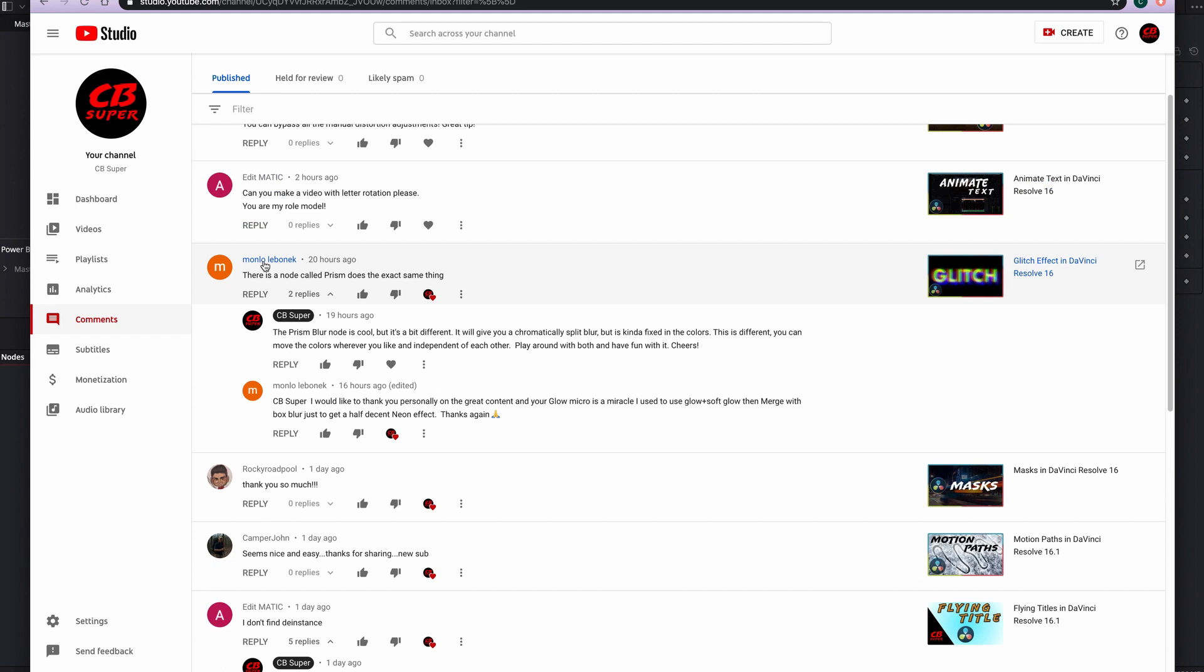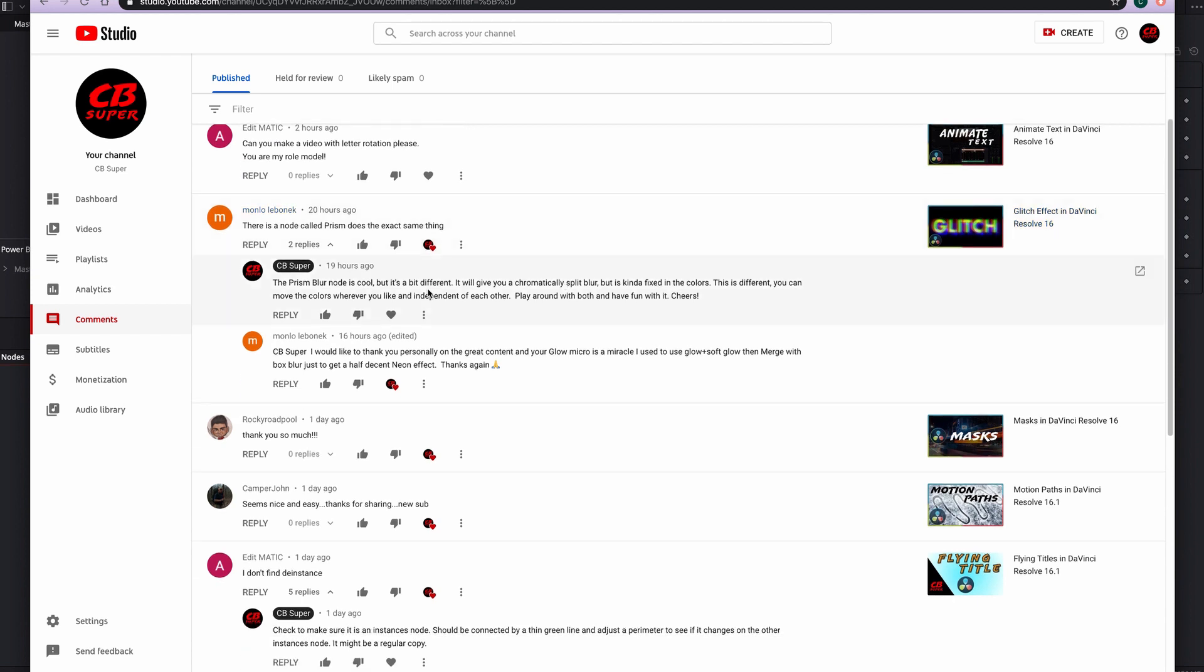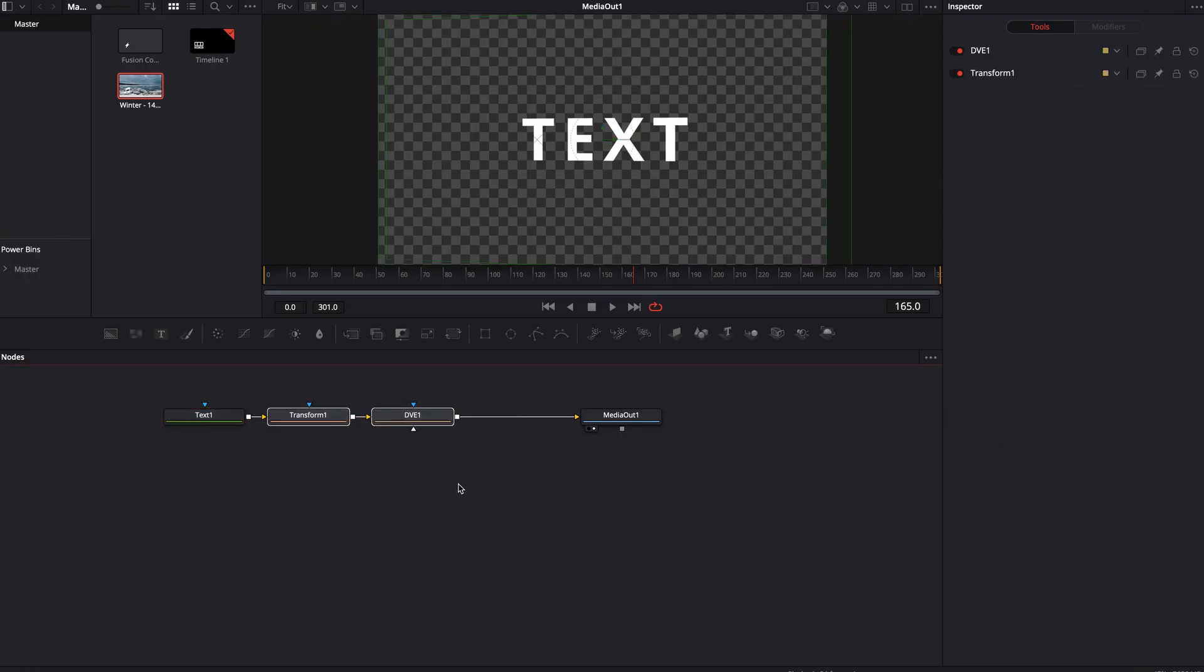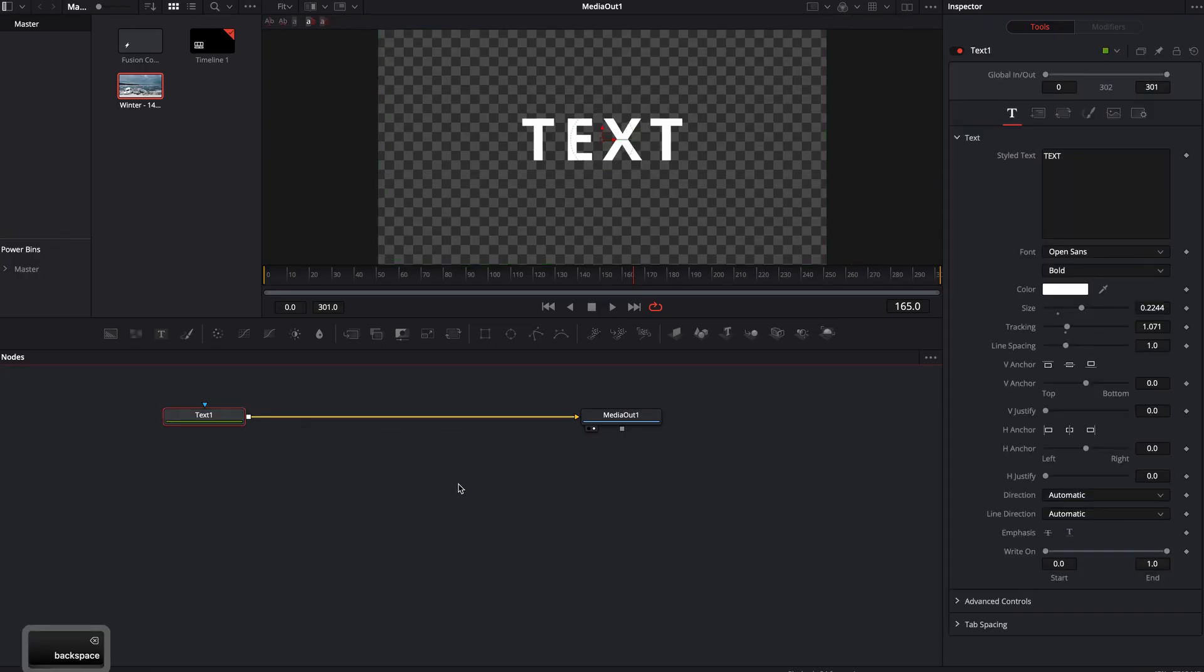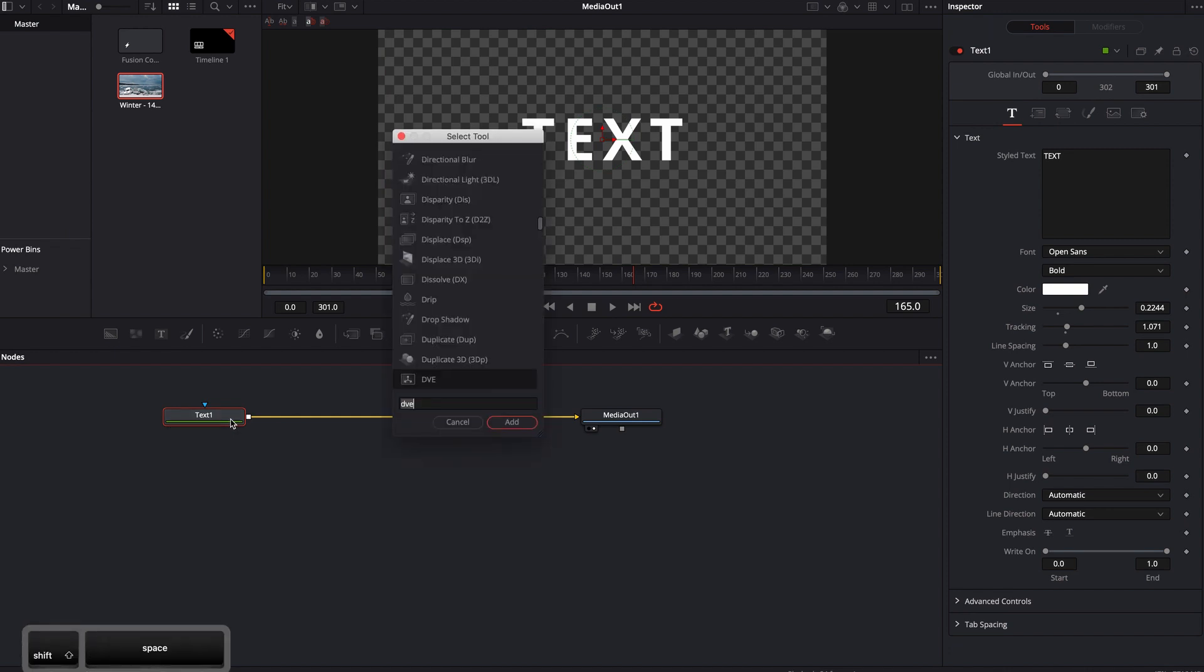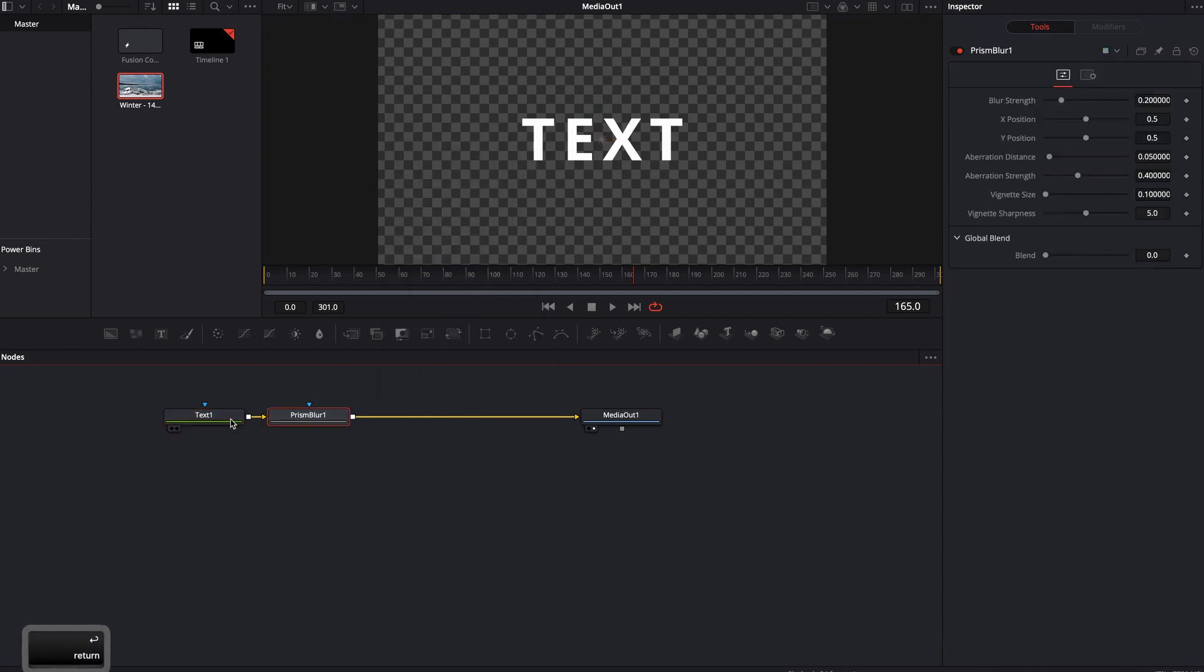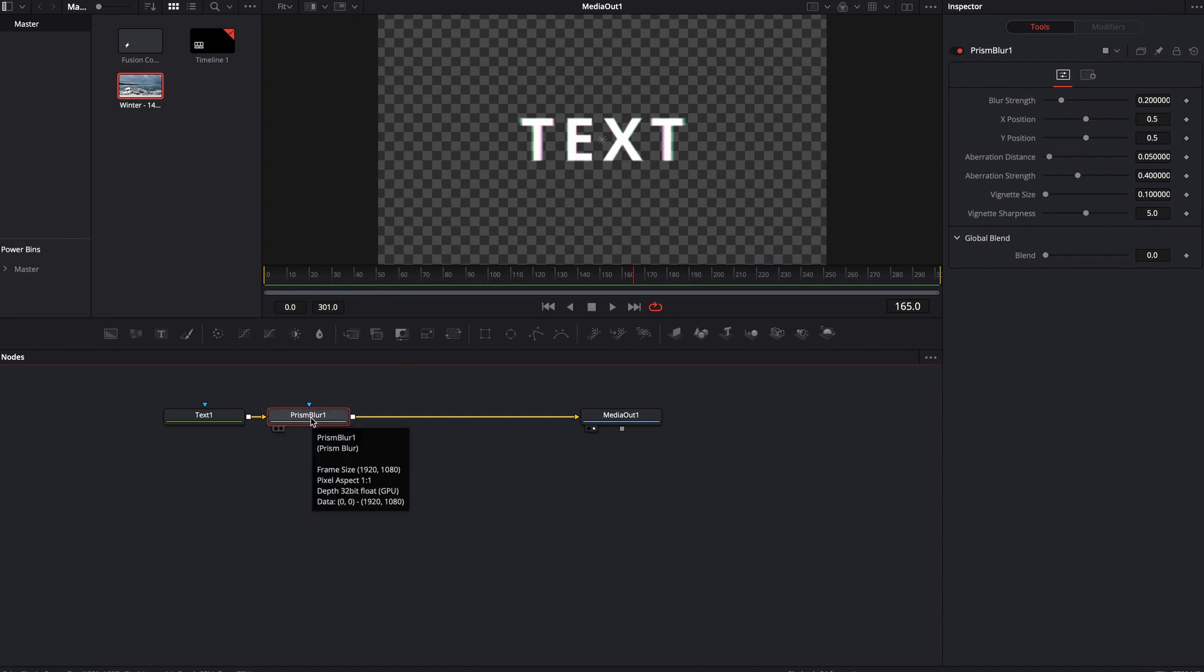Let's jump in and see what the next question might be. Manlo Labonic said, and this is in relation to my glitch video, there's a node called the prism that does a very similar thing. So the prism, I'm going to delete these and let's take a look at what the prism node actually does.